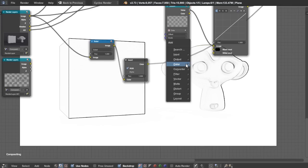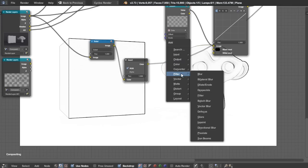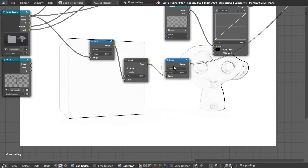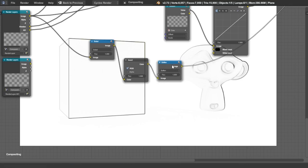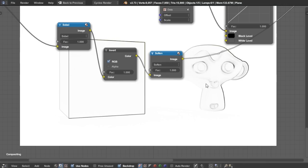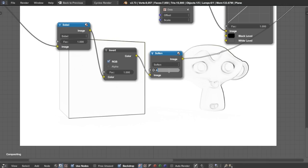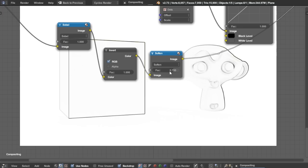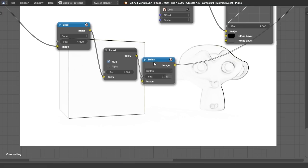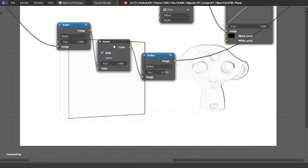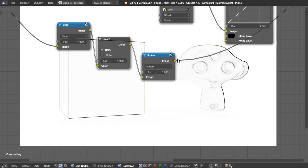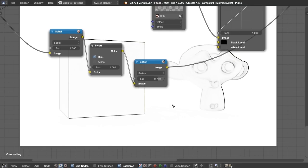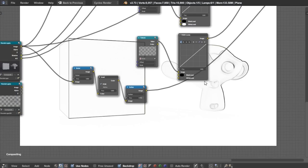But then I want to take this color and invert the colors. So we want our lines to be black and not white. Makes sense. Cool. Now we have that. And finally, I'm going to add another filter right here.